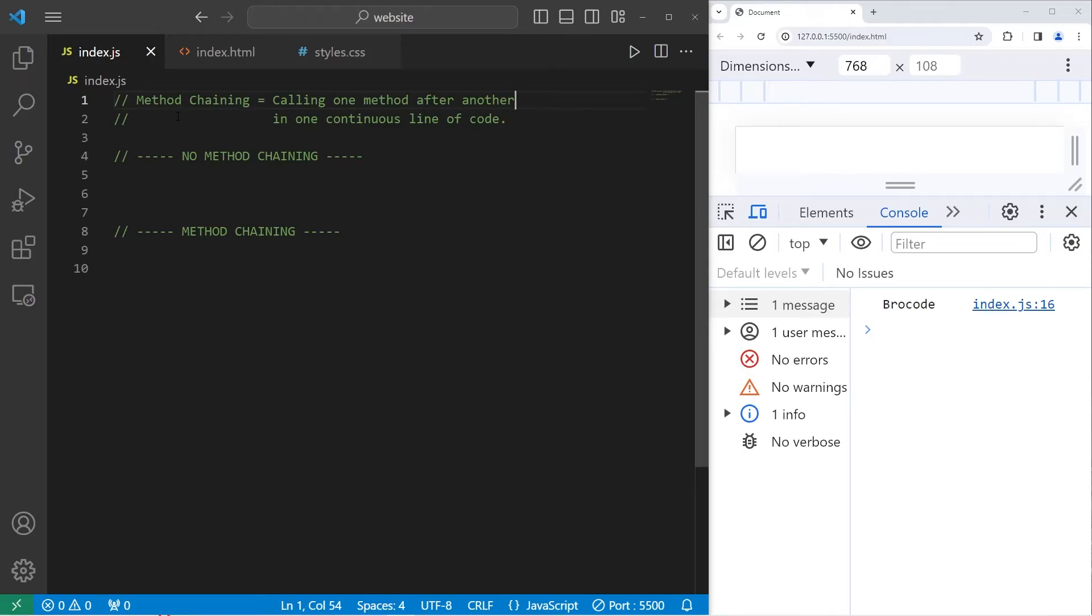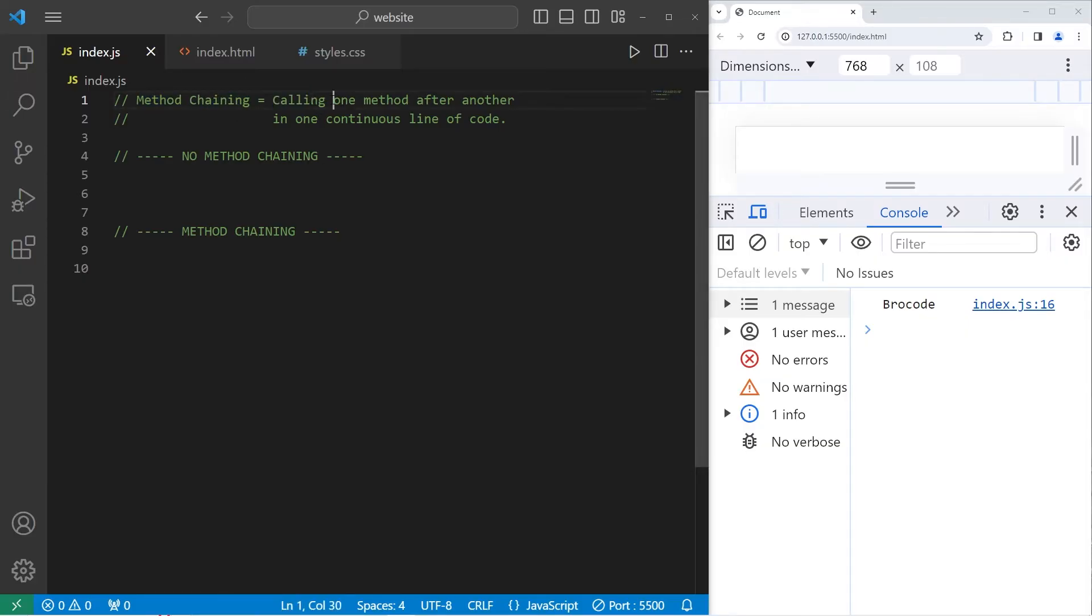What's up everybody? So in today's video I'm going to explain the concept of method chaining in JavaScript. Method chaining is a programming technique where you call one method after another in one continuous line of code.